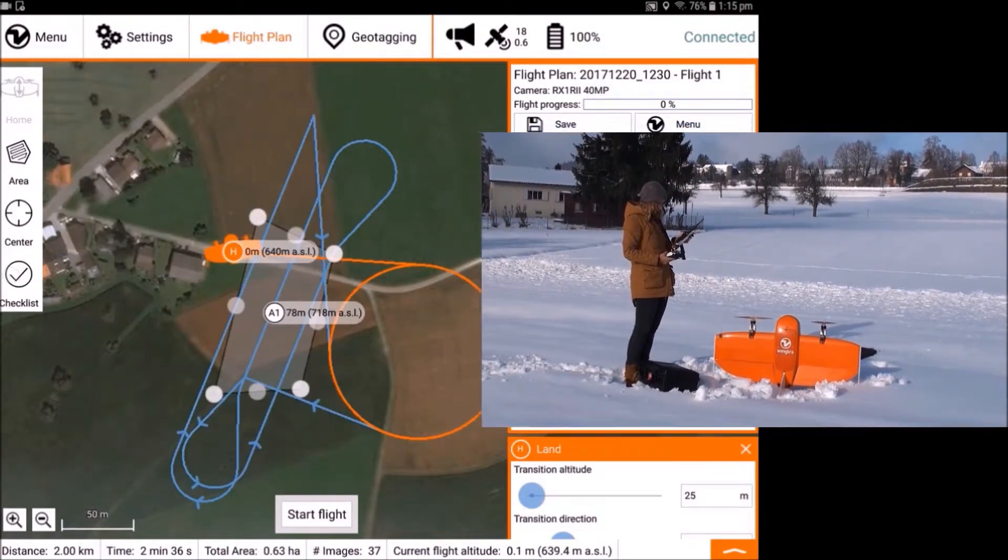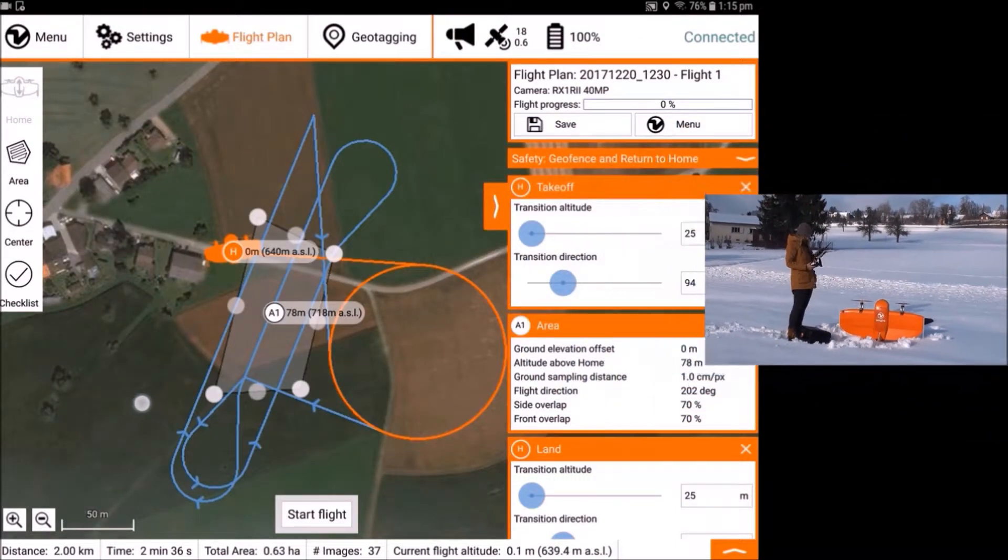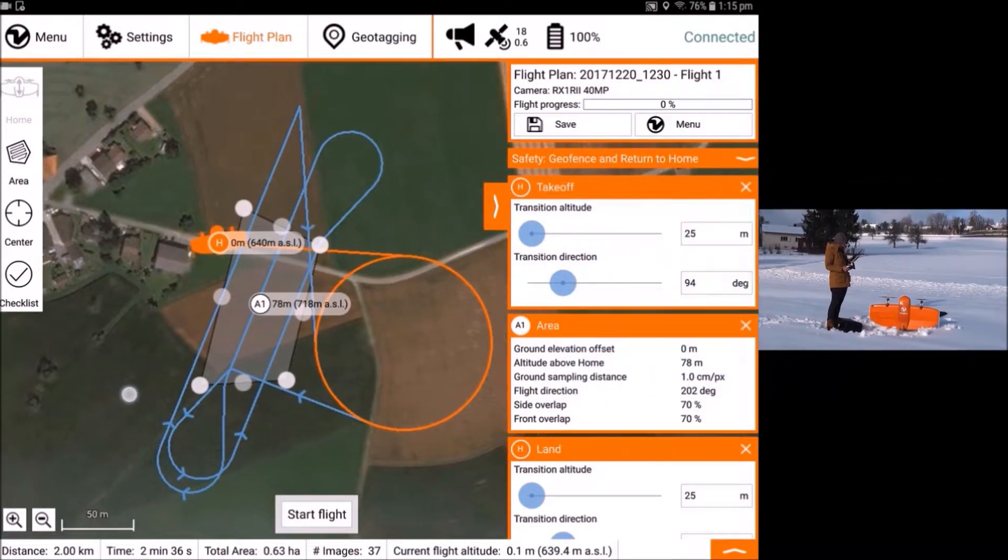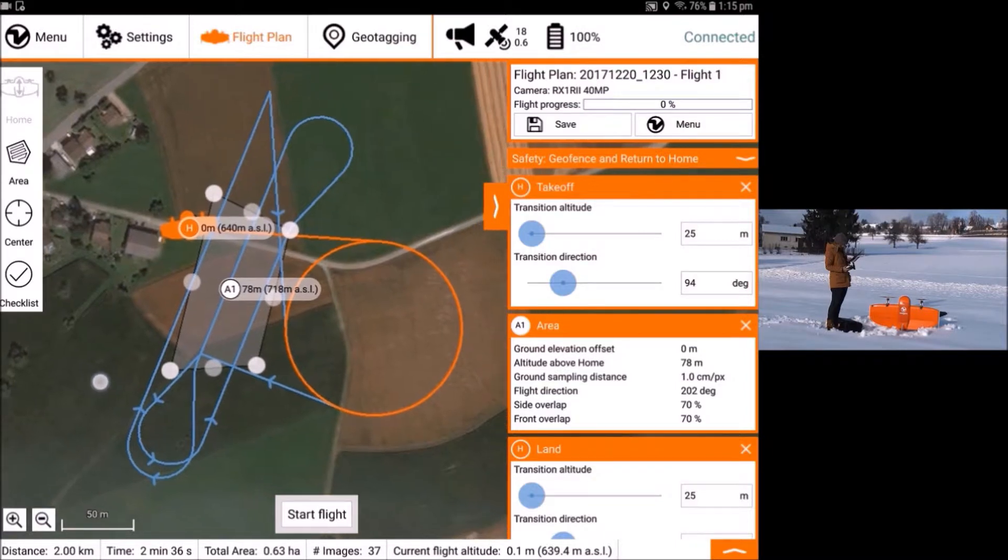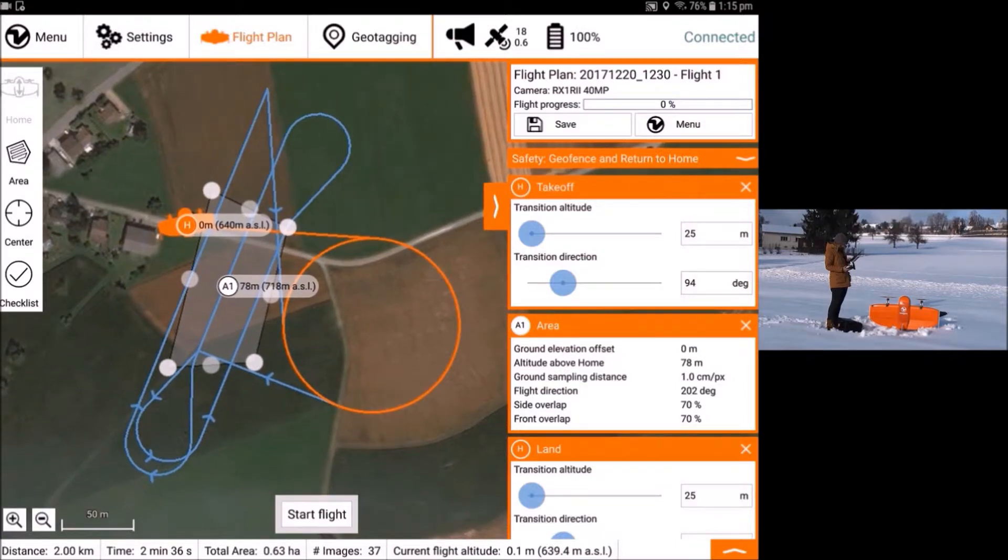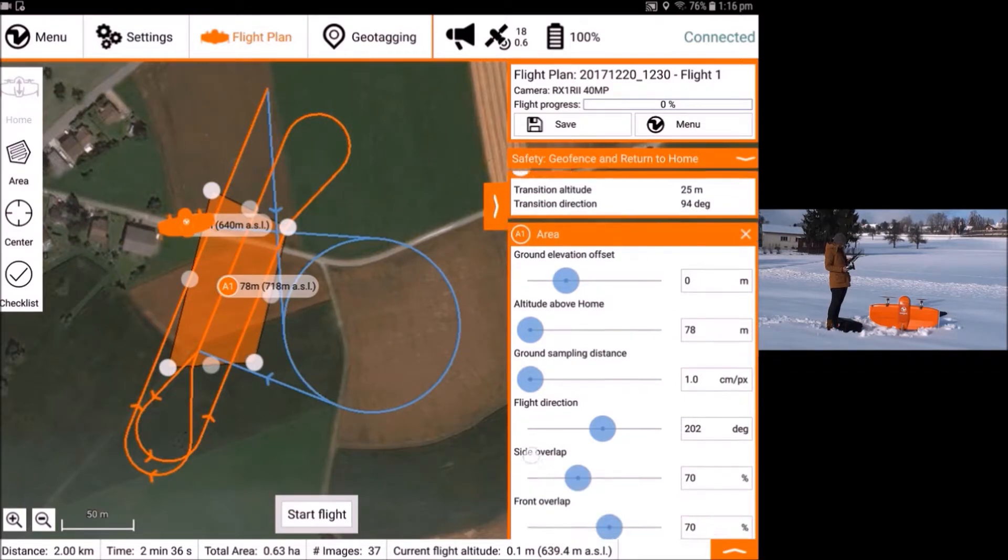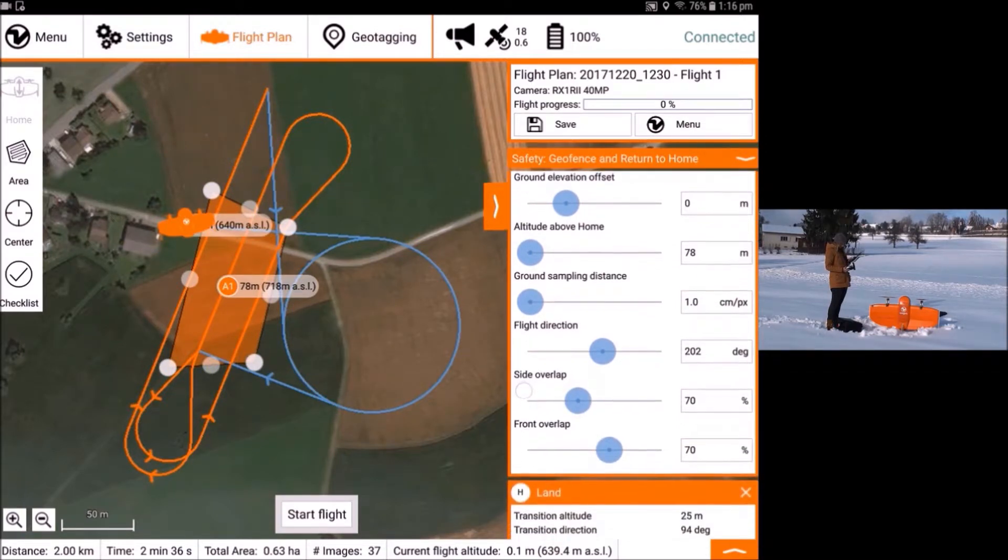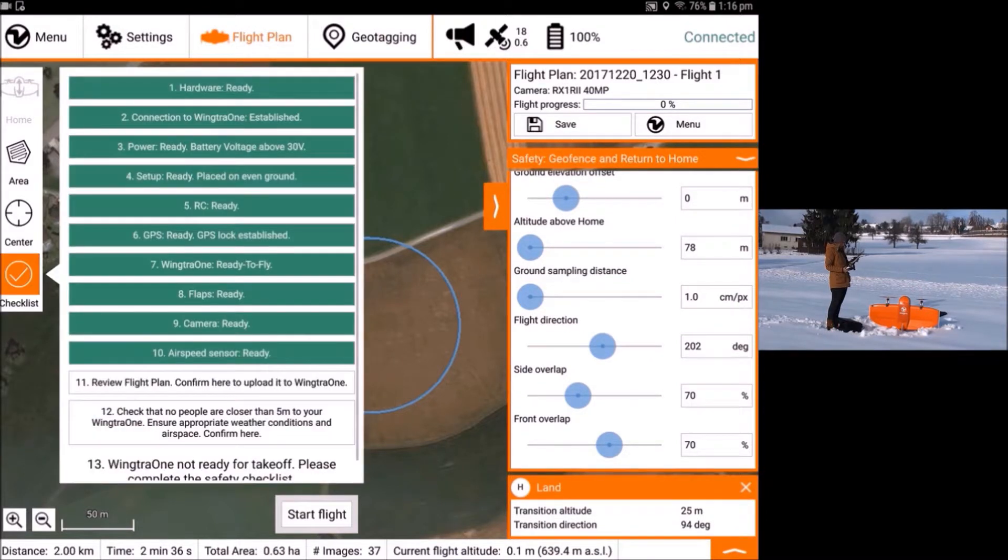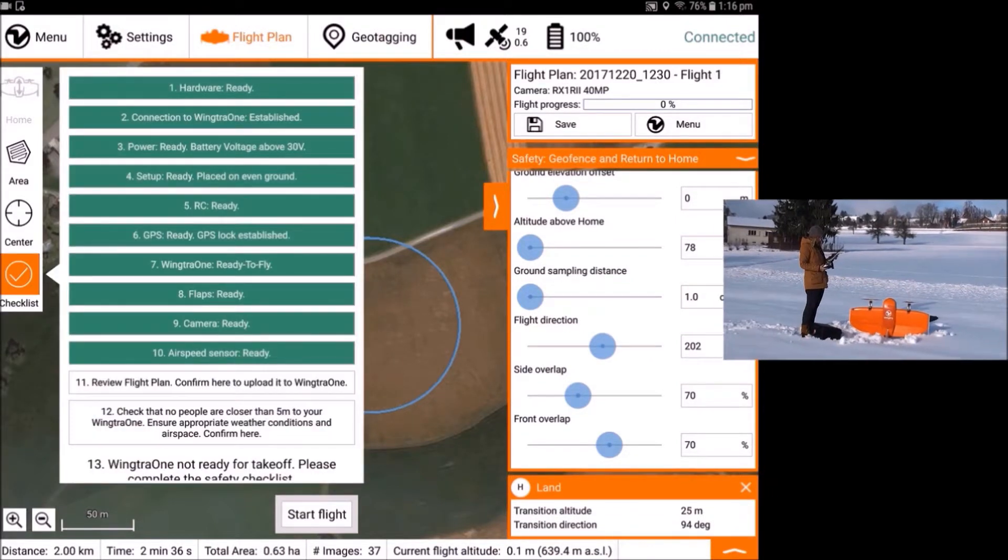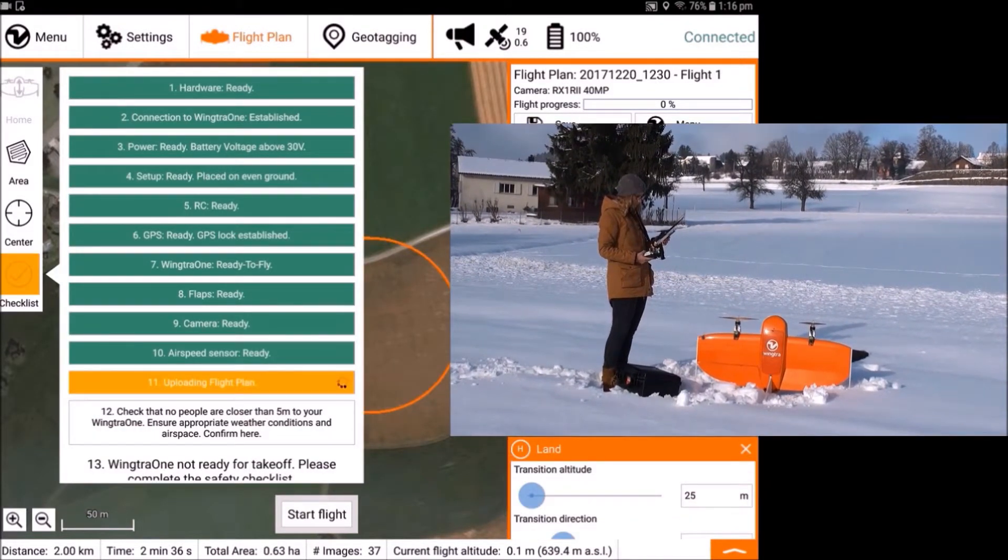Minimize the checklist to review the flight plan. Make sure the path does not collide with any obstacles. Particularly, check the transition altitude and direction as well as the flight height. By pressing on the 11th checkpoint, the flight plan is uploaded to the drone.